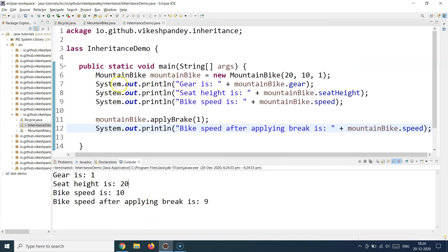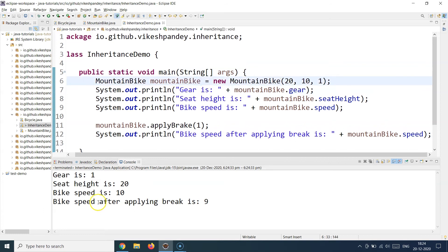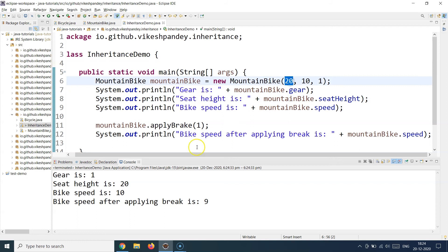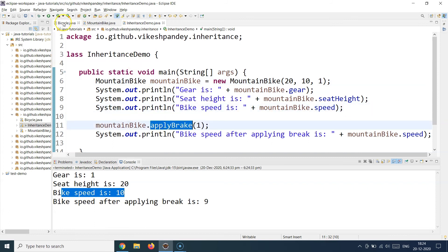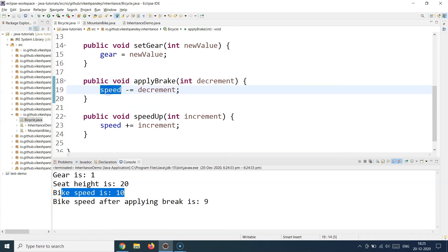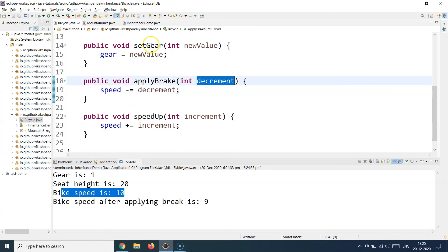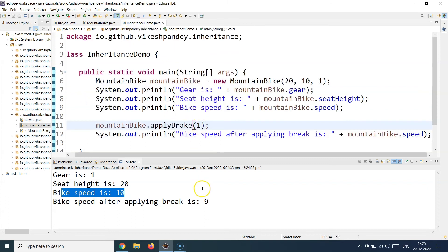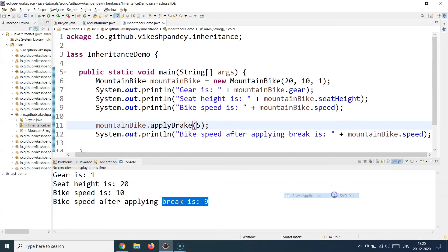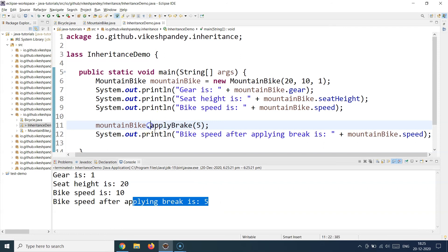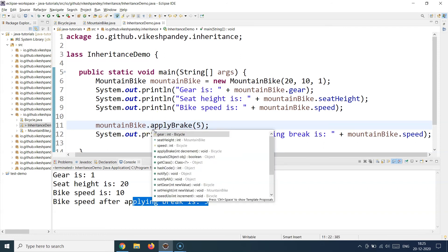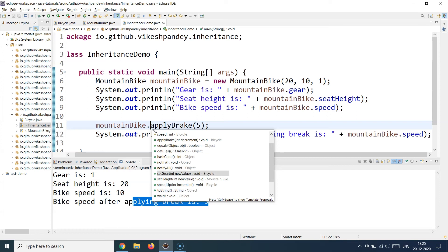The first statement printed is the gear, which is 1. Then the seat height is 20 — the first argument. Then the bike speed is 10. When I apply the brake, the logic reduces the current speed by the value supplied: 10 minus 1 becomes 9. If I supply 5, the speed becomes 10 minus 5 equals 5 — and yes, we can confirm that. You can also see that if I press Ctrl+Space, methods like applyBrake, setGear, setHeight, and speedUp are all accessible from the child class. This is the power of inheritance.